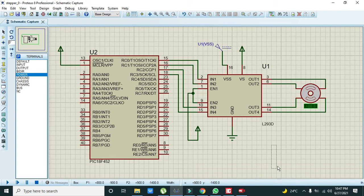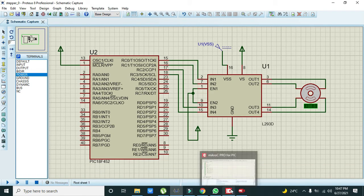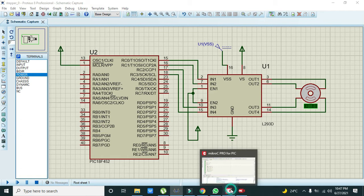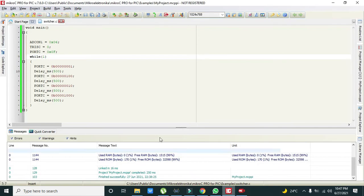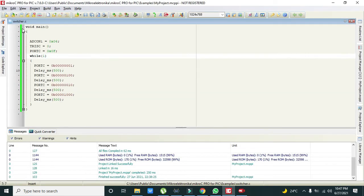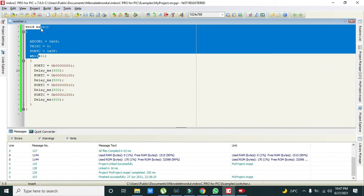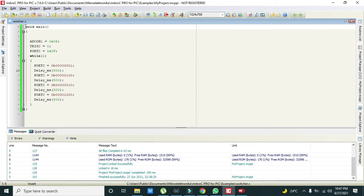Now we must go to the MicroC program. Here you can see we have written our program. The first line is void main, and this is our main function. All the programming must be done within the void main function.